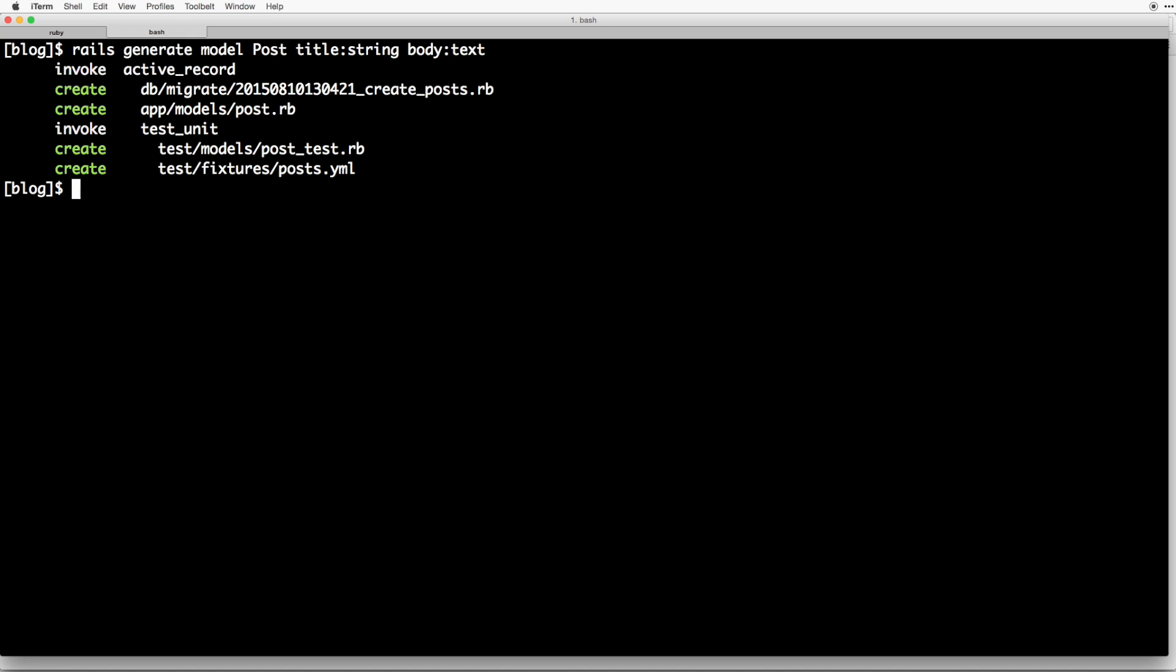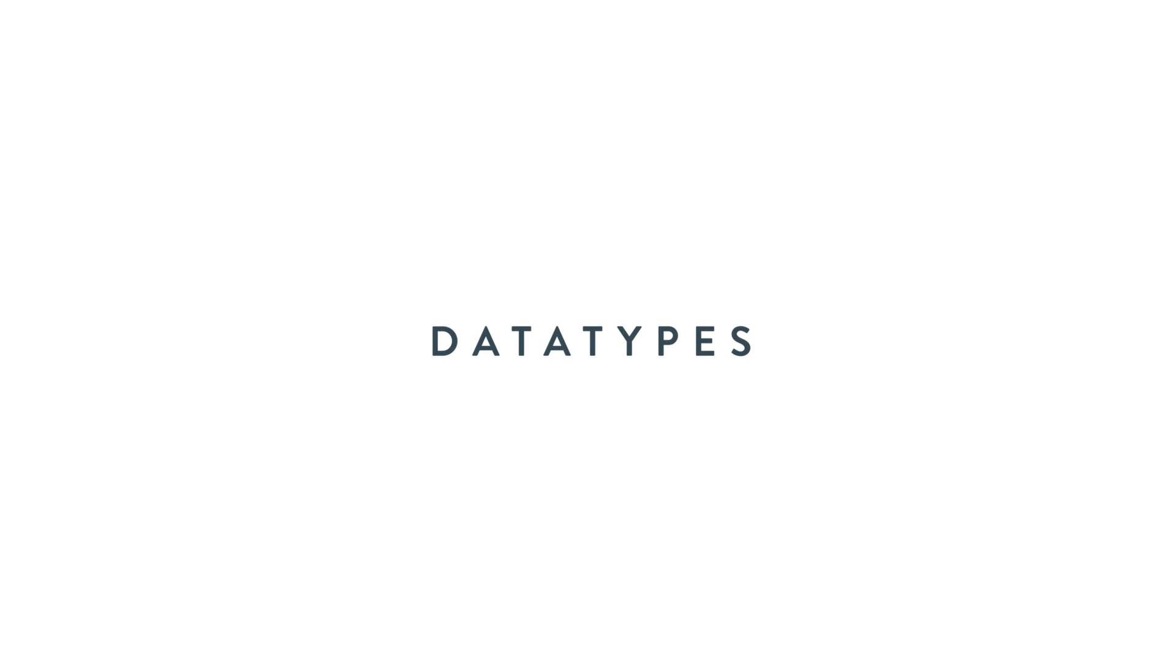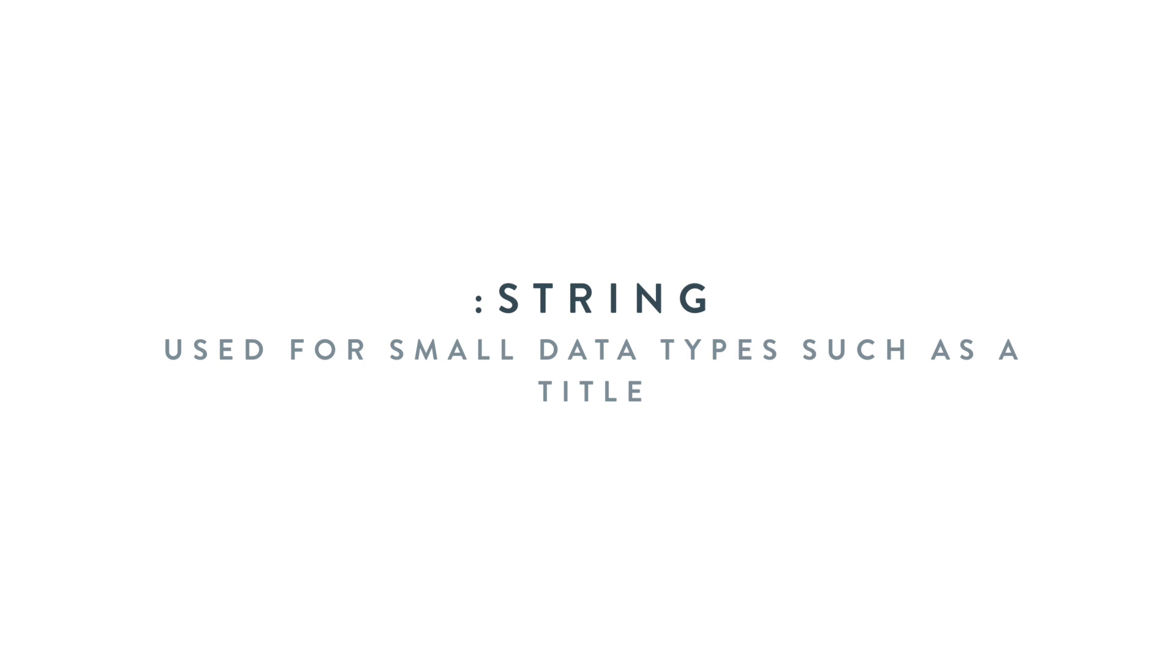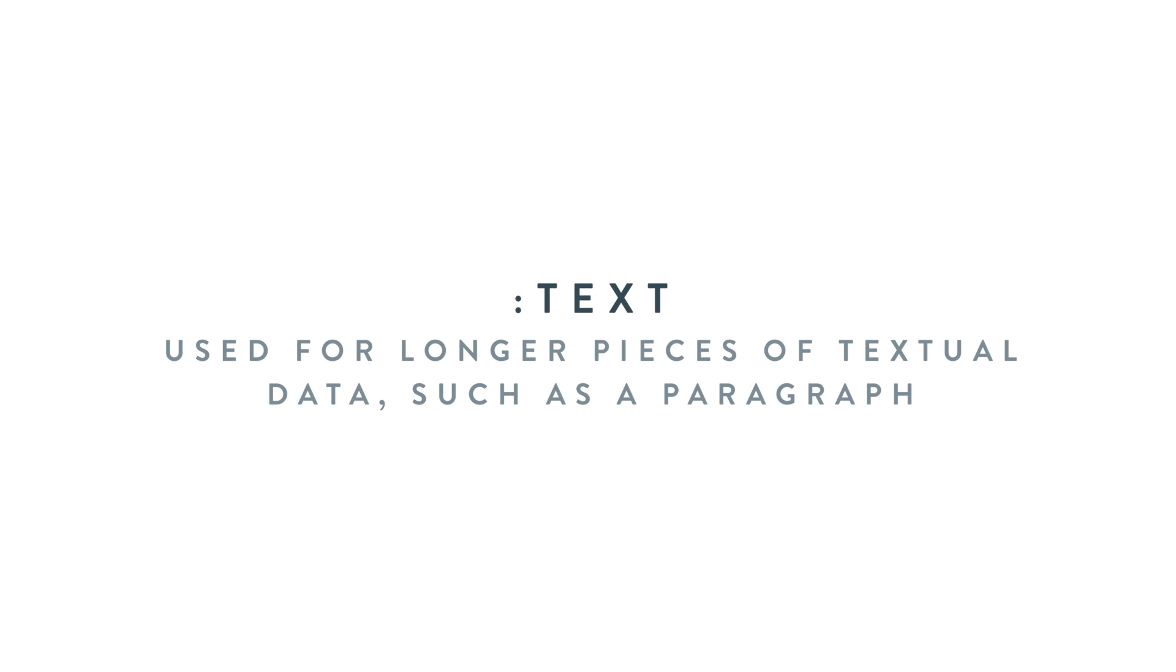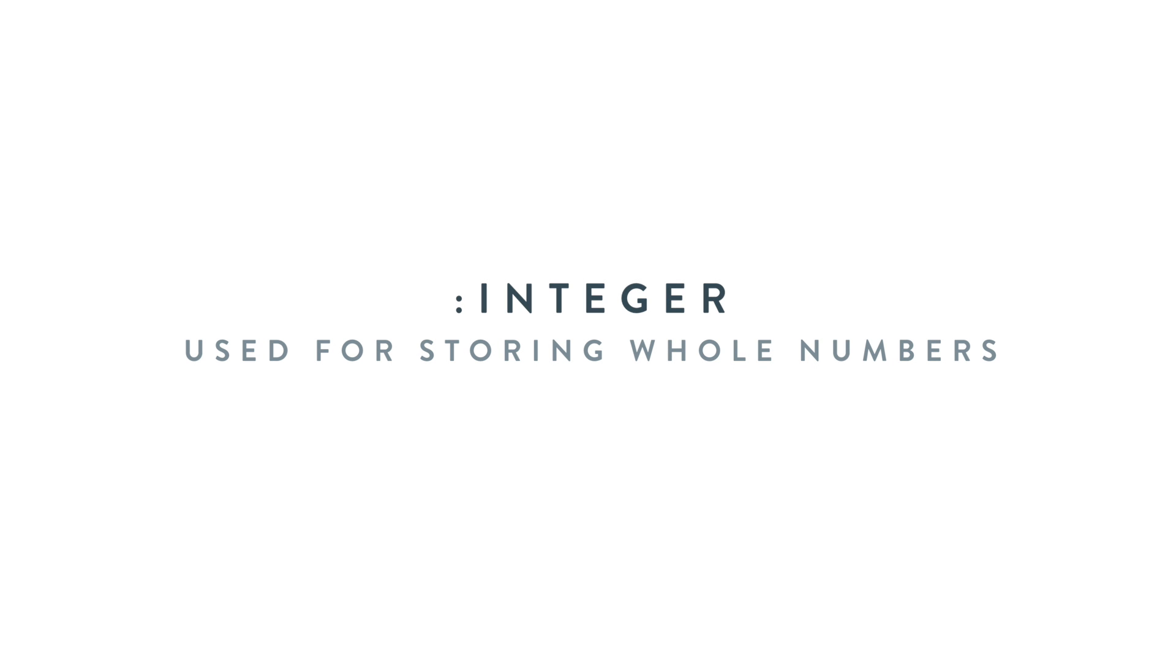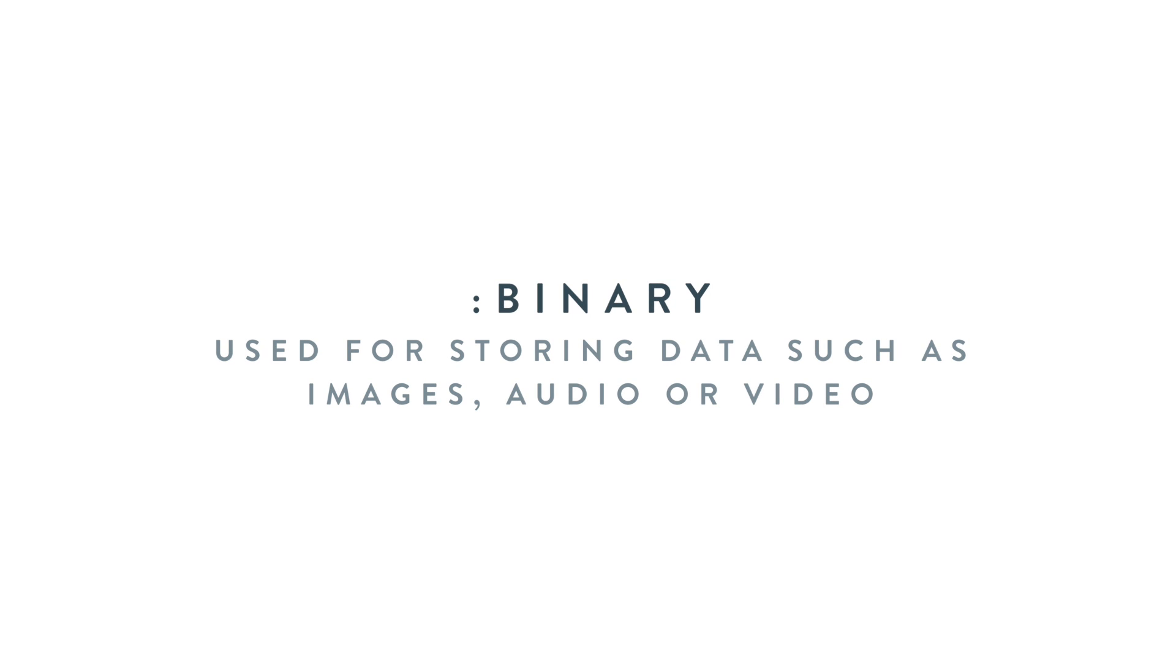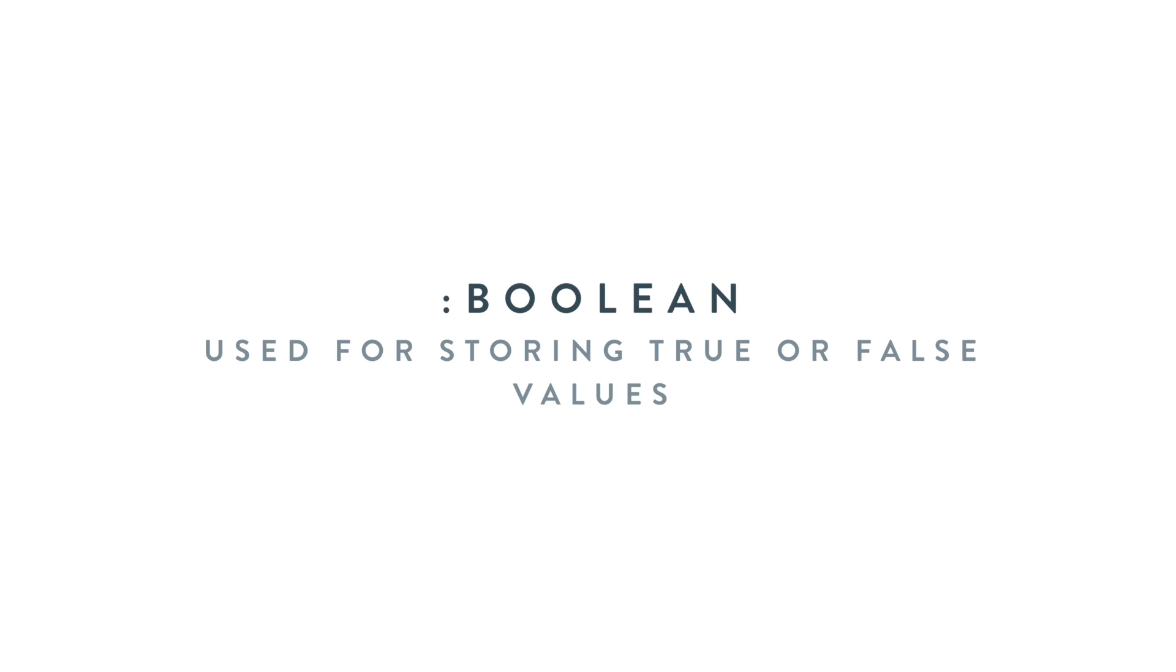There are several different attributes you can use for various columns, which are meant for different things. A string is used for small data types such as a title. Columns are strings by default. You can use text for longer pieces of textual data such as a paragraph. Integer is used for storing whole numbers. Binary is used for storing data such as images, audio, or video. Boolean is used for storing true or false values.